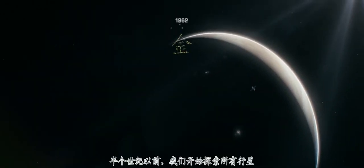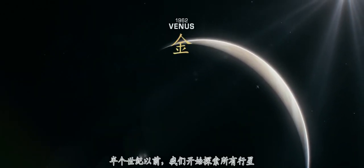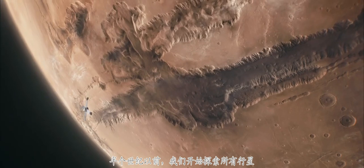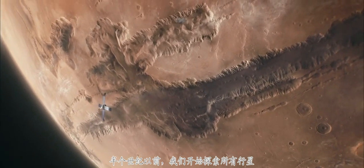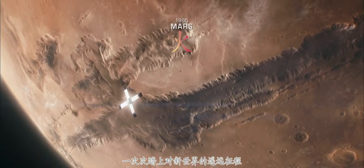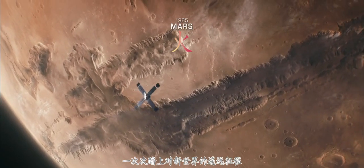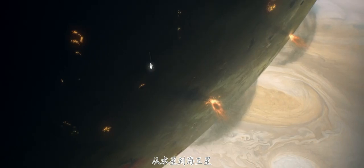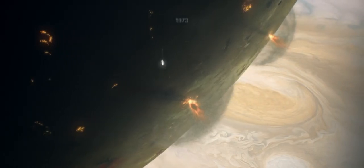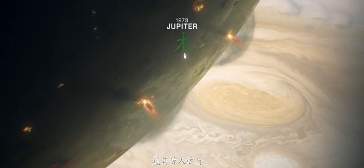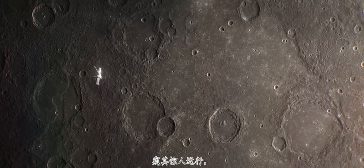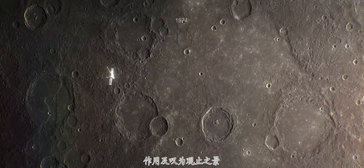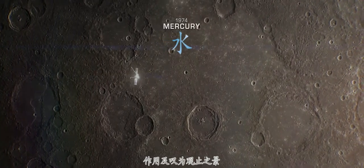Half a century ago, we began the exploration of all the planets, making ever more distant journeys. Each new world, from Mercury to Neptune, revealed its own startling complexity, character and unimagined beauty.